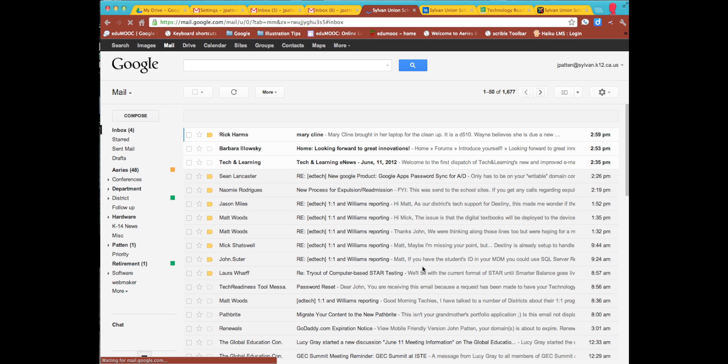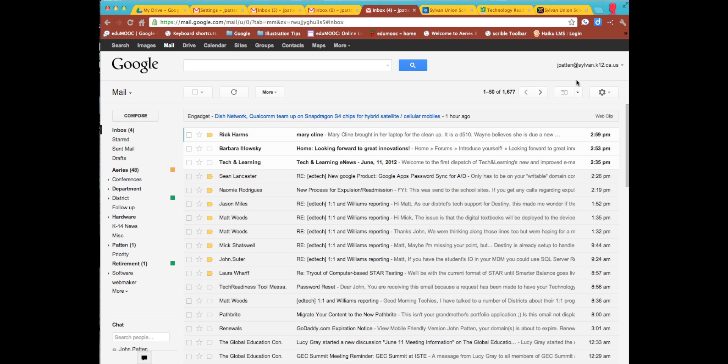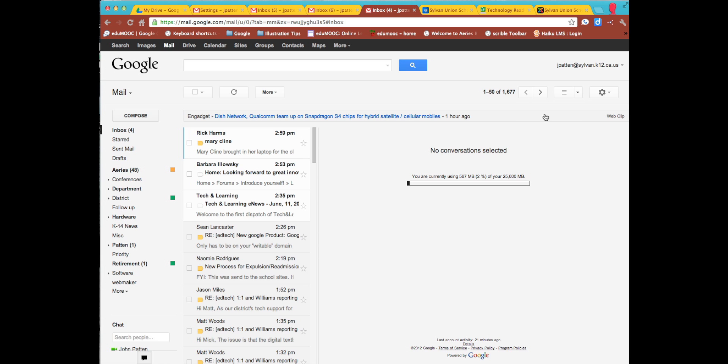And now that particular setting is actually going to be in my normal Gmail settings. But you'll notice it added this new icon here, and if I select this particular icon, I can split my current view so that I see my message and my list. So I'm going to select vertical split, and right now it says no conversations are selected.